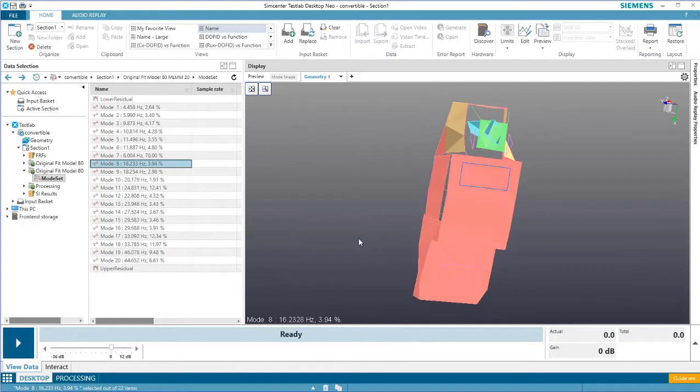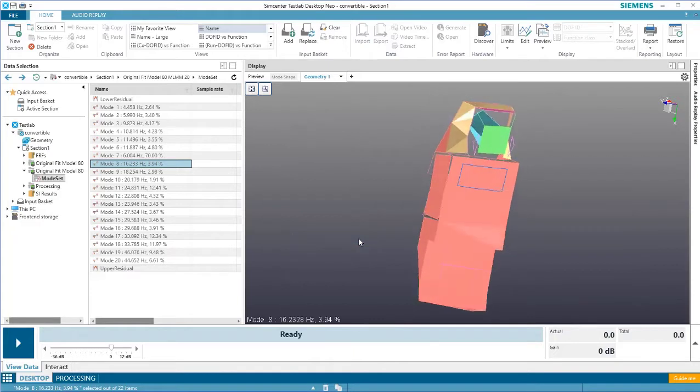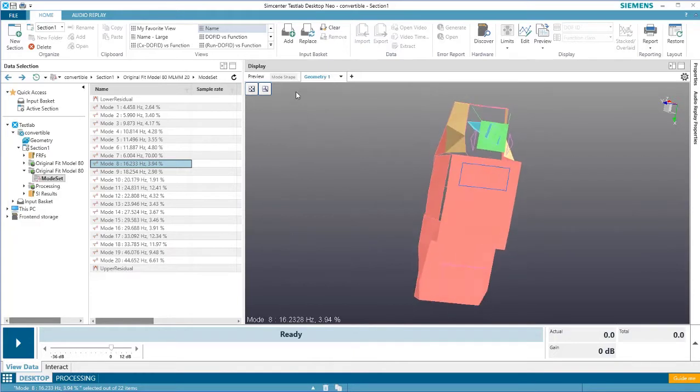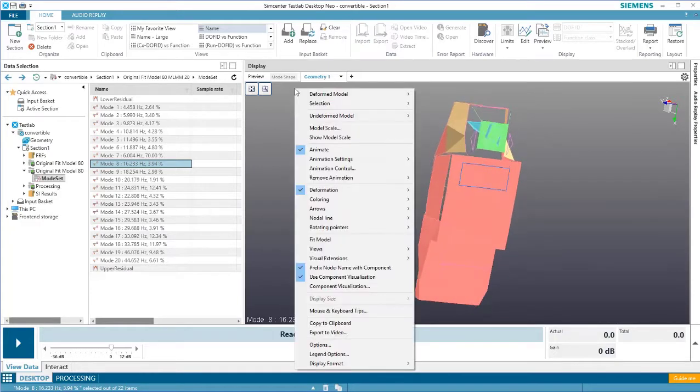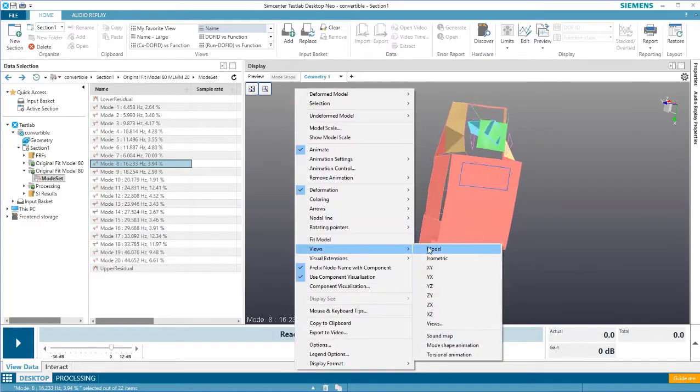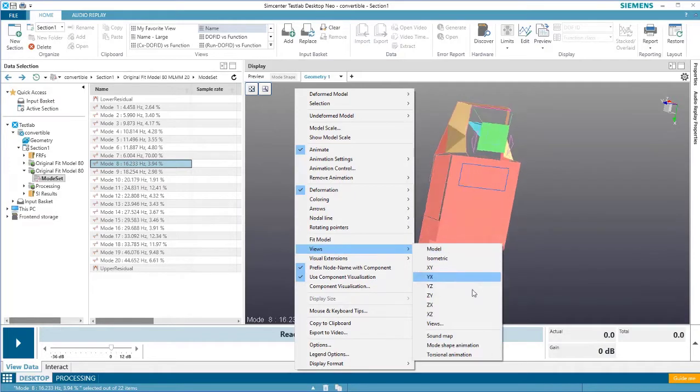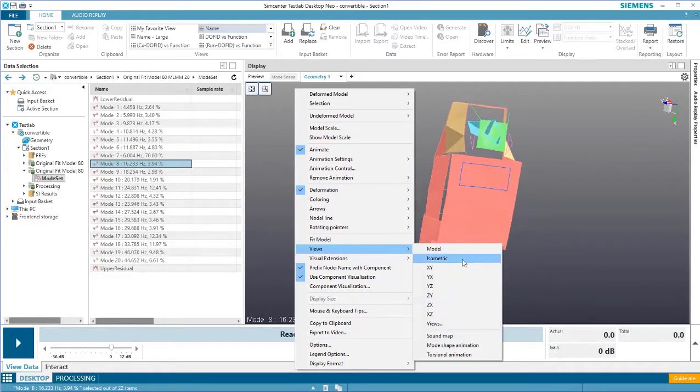It's also easy to snap back into a view by right clicking, selecting views, and then selecting one of these preset views. Let's hit isometric.